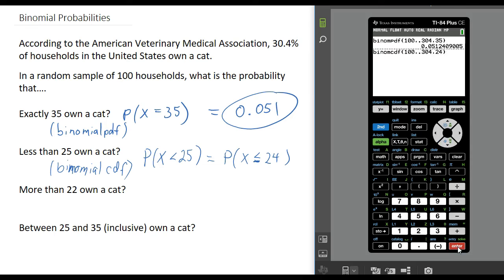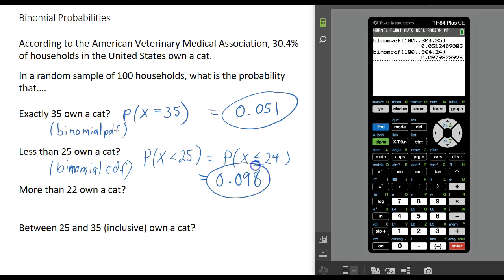Again, if you did not have that menu, you just want to type exactly what you see on your home screen. Then when I press enter, it gives me approximately 0.098. So there is almost a 10% chance that fewer than 25 households are going to own a cat.